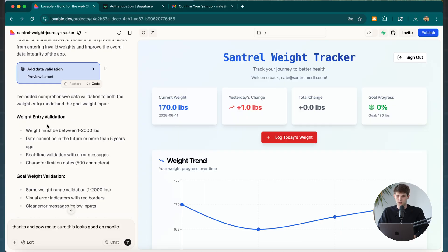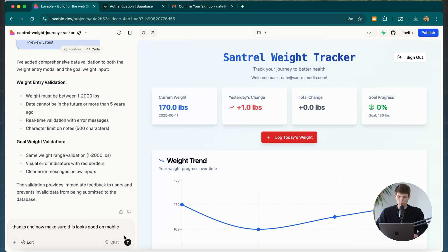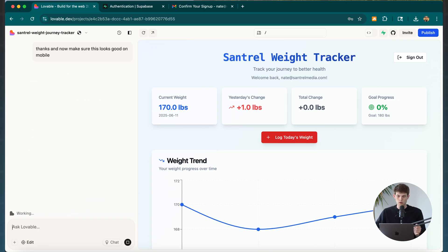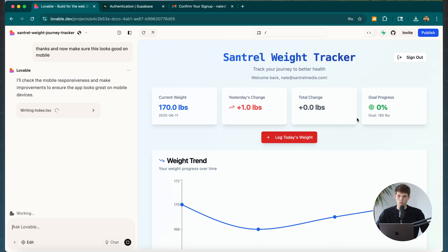So let's add data validation first, then on the next prompt I'll tell it to make this mobile-friendly as well — and I'll say 'please,' because you've got to be nice to AI. Lovable went ahead and added validation: weight must be between 1 and 2000 pounds and can't be dated more than five years ago, with error messages if it's outside those bounds. Then I said thanks and asked it to make sure this looks good on mobile.